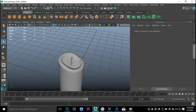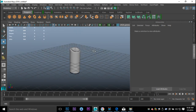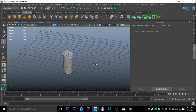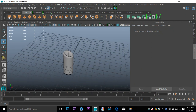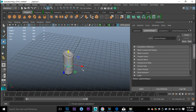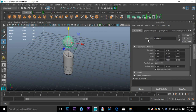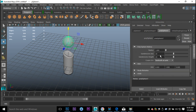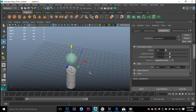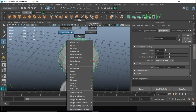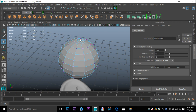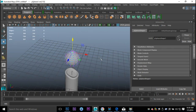That's our candle and wick. For the next step we're gonna create our flame. We'll take a polygon sphere, pull that up, go into our Attribute Editor and set subdivision level to 12. Then we'll move in, right-click, go to Vertex, and take that top vertex.